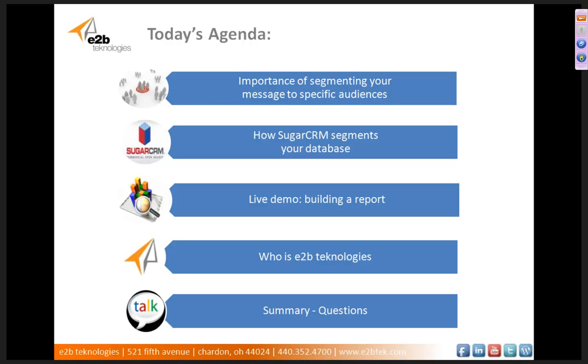Today's agenda, what we're going to run through is we're going to start with the importance of why you would want to segment your marketing messages to specific audiences. Then we're going to jump to how SugarCRM segments your contact database. Then we're going to do an actual live demo and show you how to build a report and how to segment your database using the actual system. Then we're going to go to who E2B Technologies is, who we are as a company. And then at the end, I'll finish up with opening it up for questions and I'll kind of give a little summary on what we talked about today.